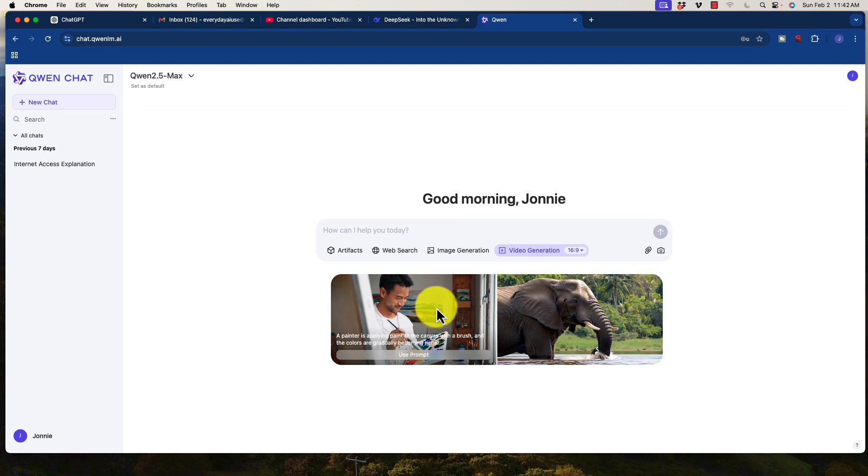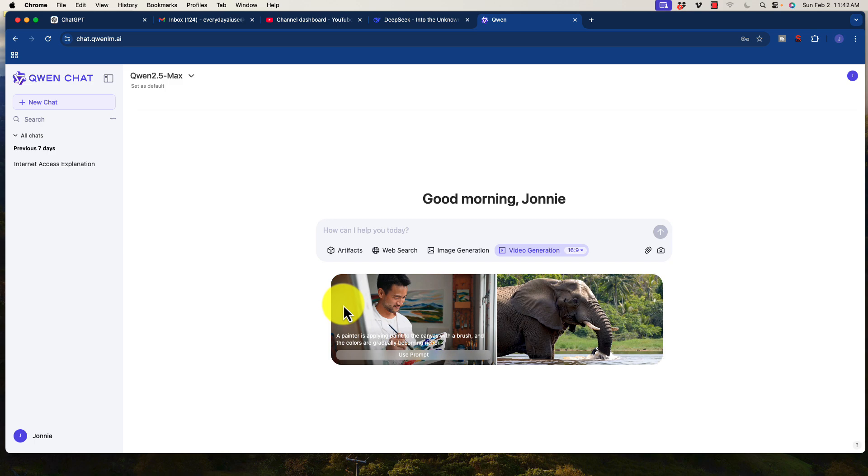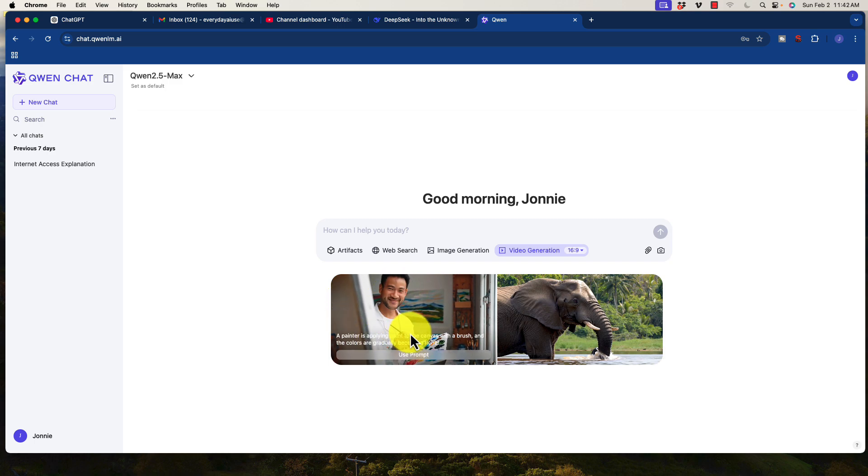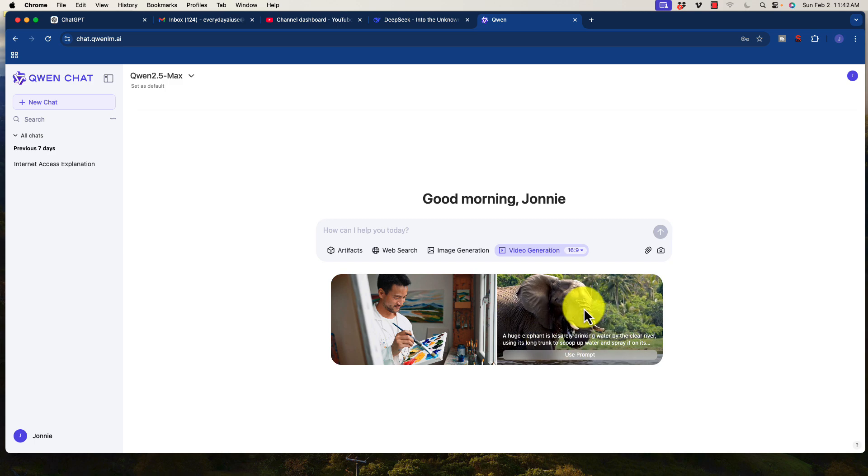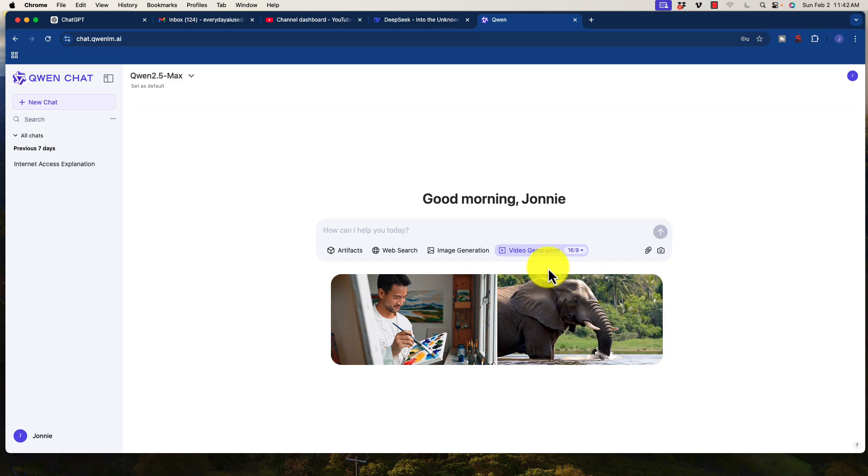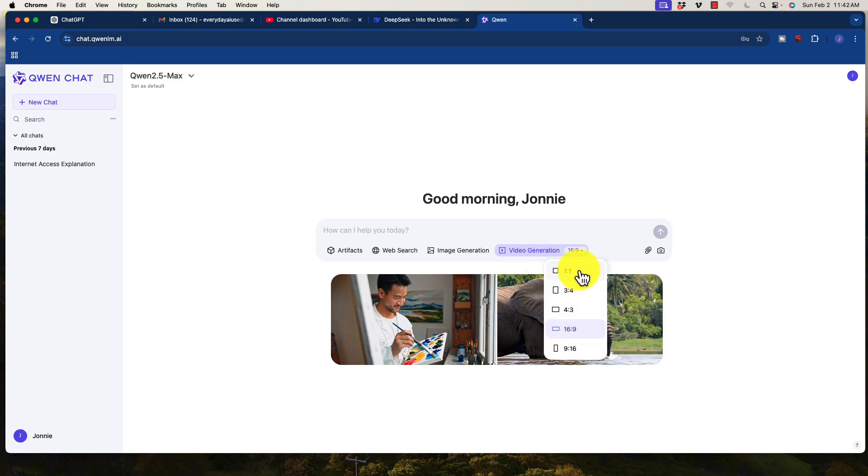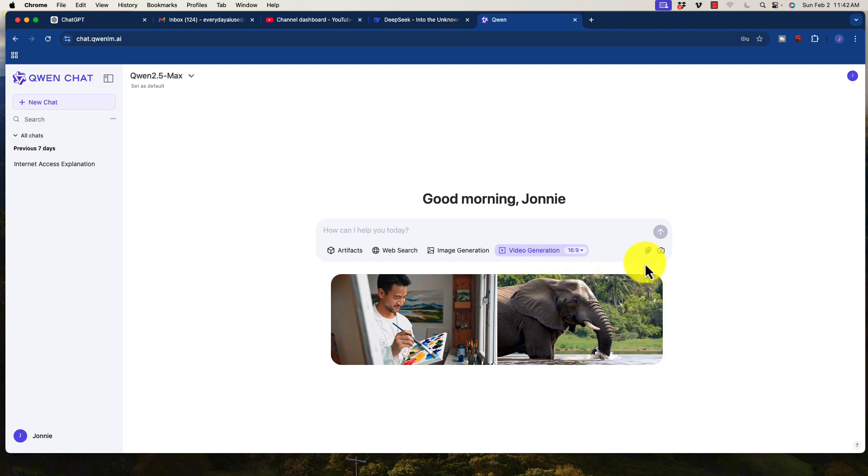So you see here two examples. A painter is applying paint to the canvas with a brush, and the colors are gradually becoming richer. So that was the prompt, and you could see that it generated this video. And they also did one here of an elephant. Very cool stuff. You can also change the ratio of the video, which is phenomenal.